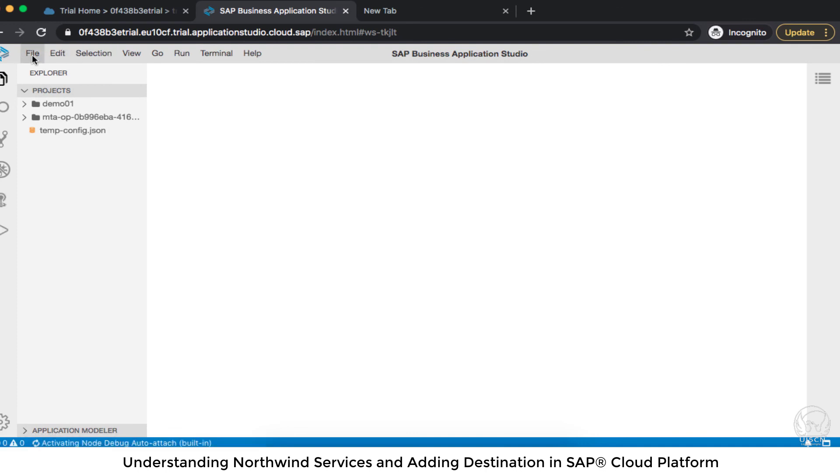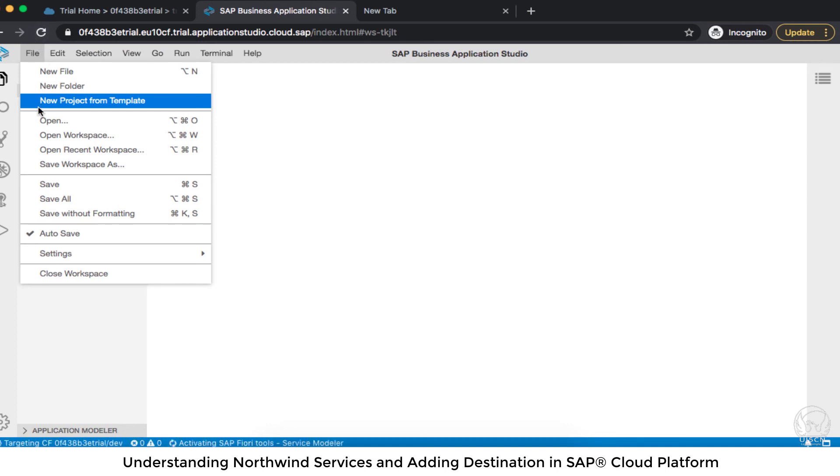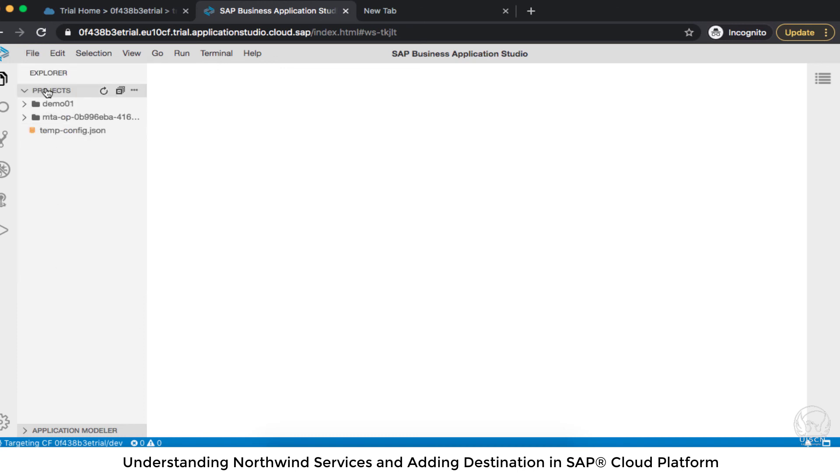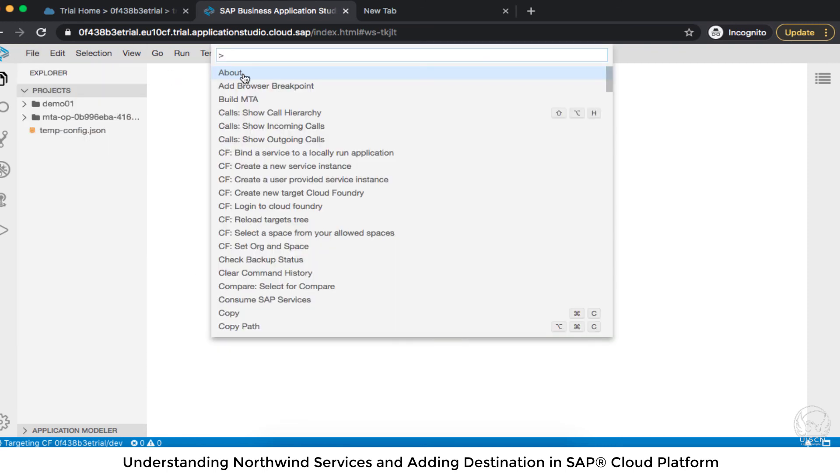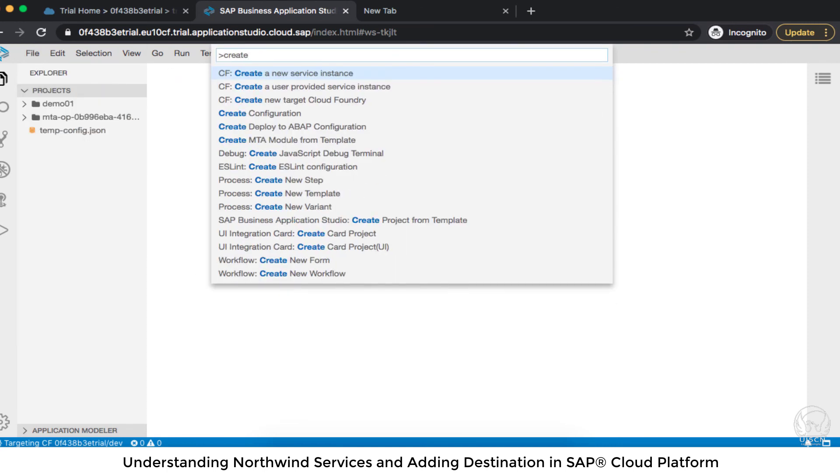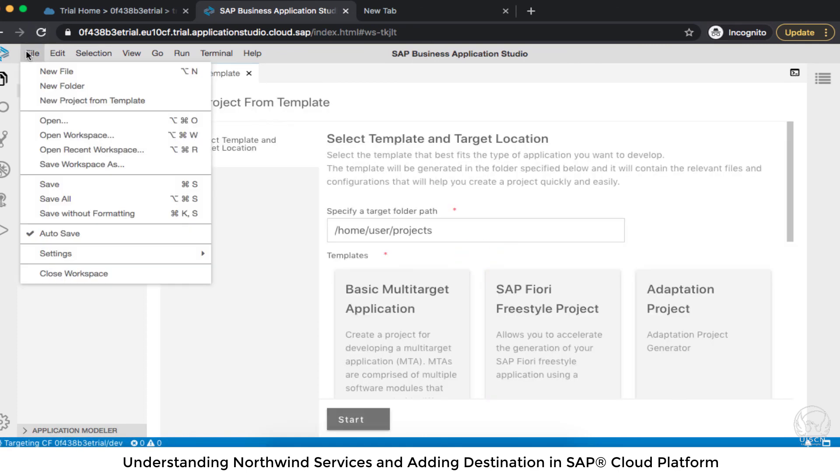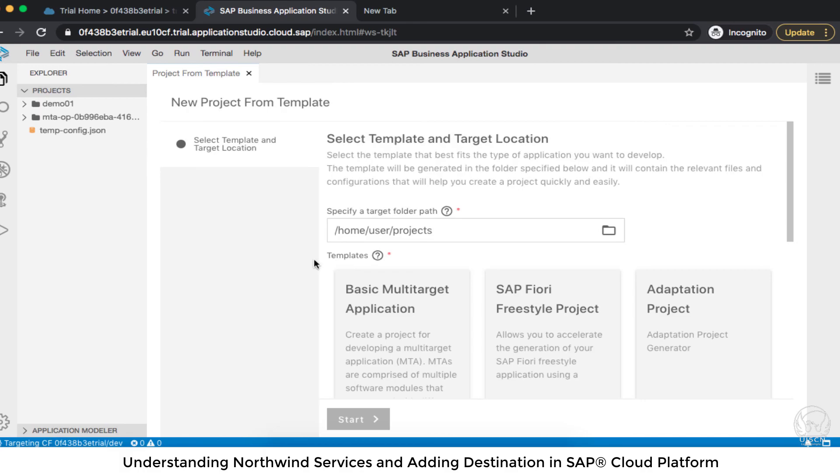Now what I'm going to do I'm going to go for file, new project from template. Now sometime you will not be able to see file, new project from template because the libraries are loading and it will pick up the project or the workspace settings. So if you go to the find command then you can say create project and here you can see SAP Business Application Studio create project from template. So that will be same. So either you can go from file or you can go from find command that is going to be same.